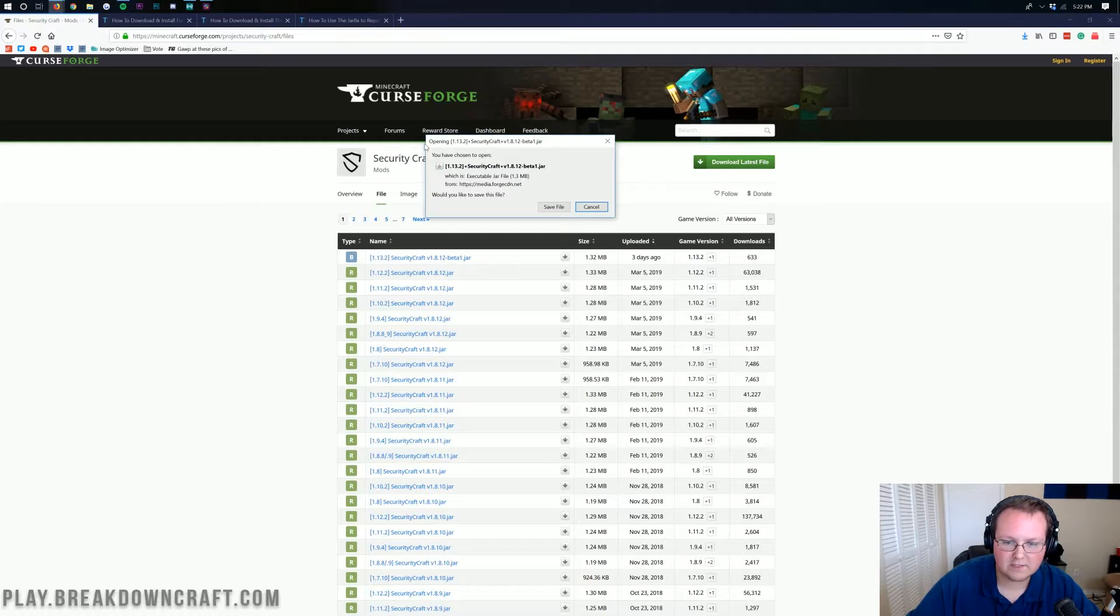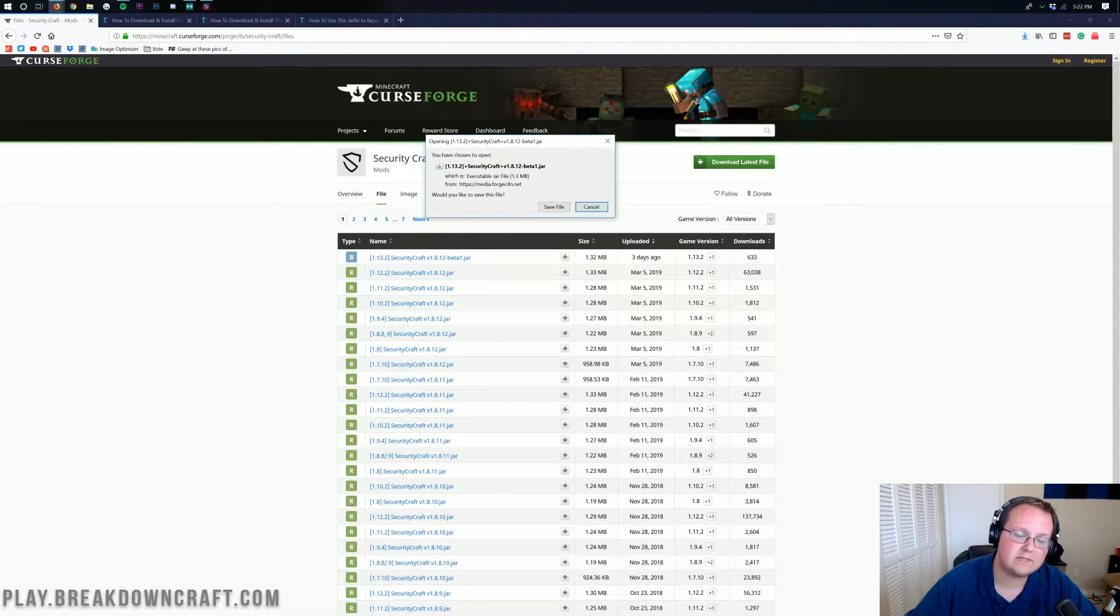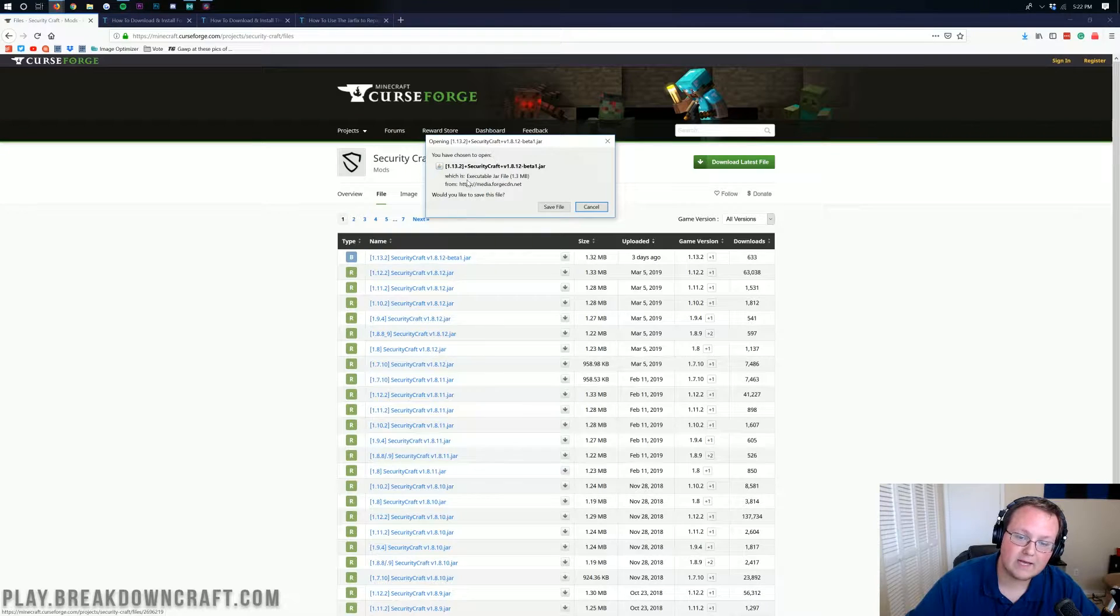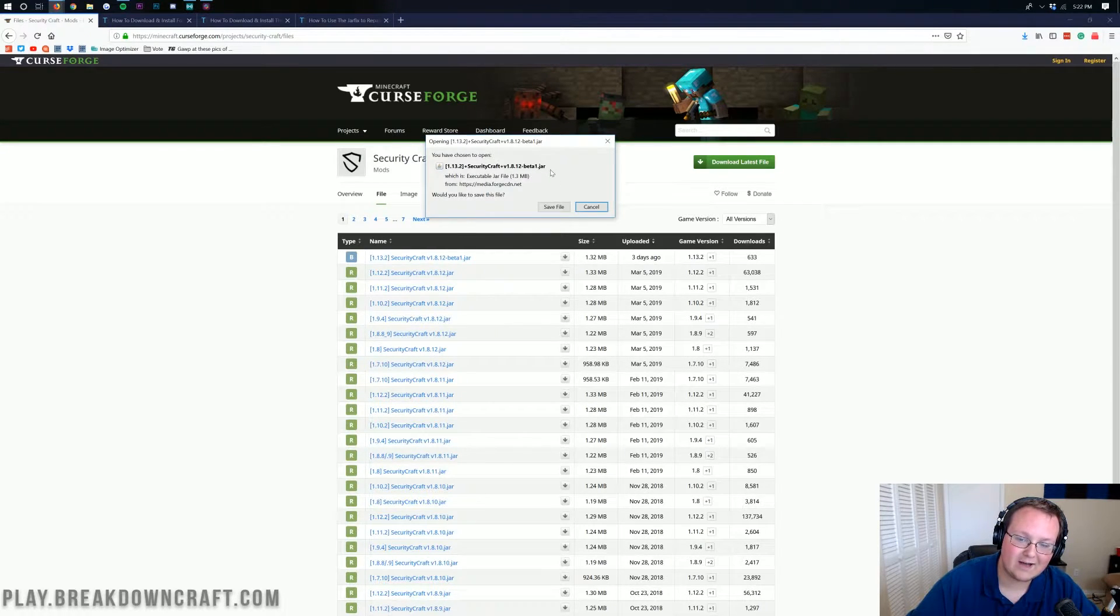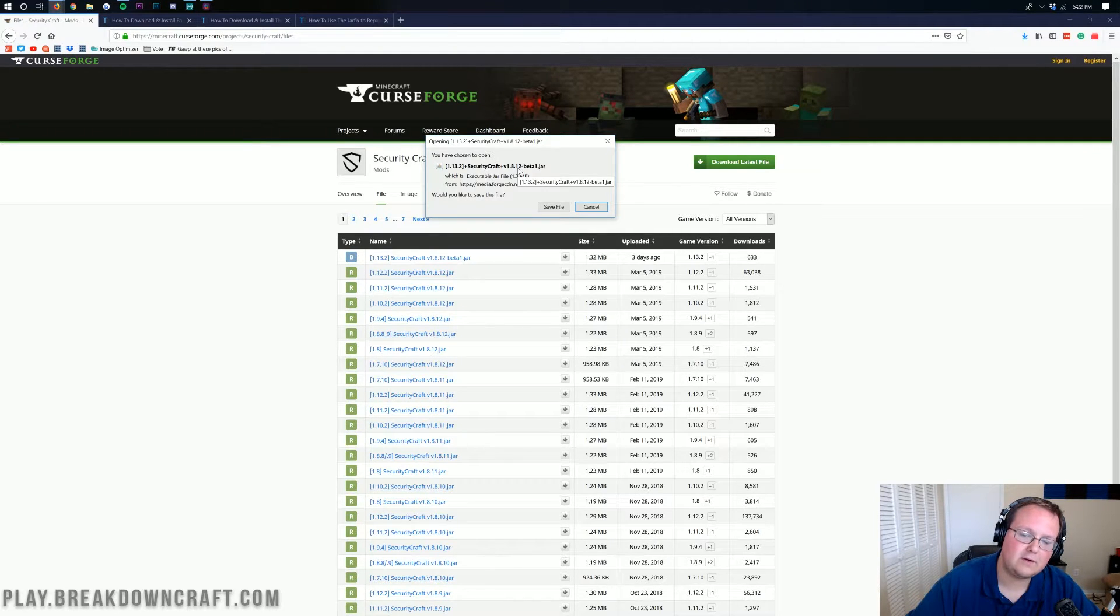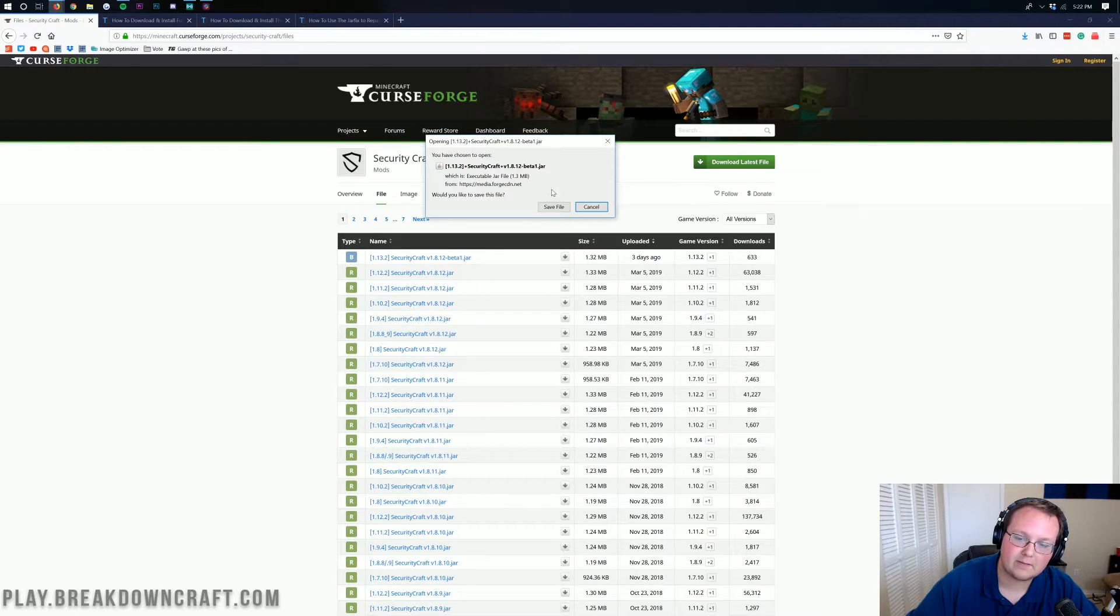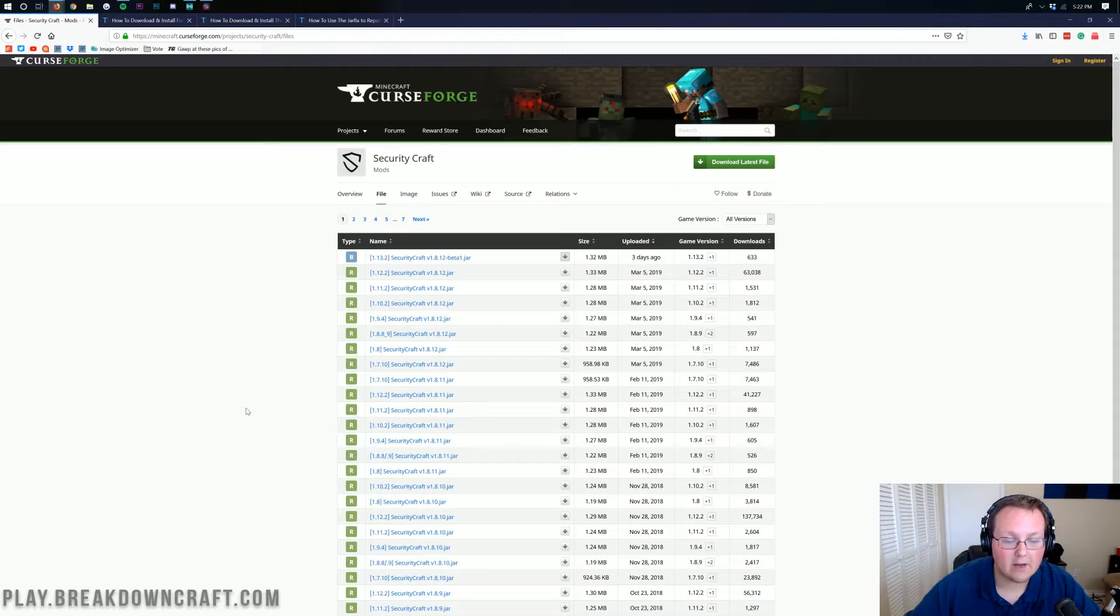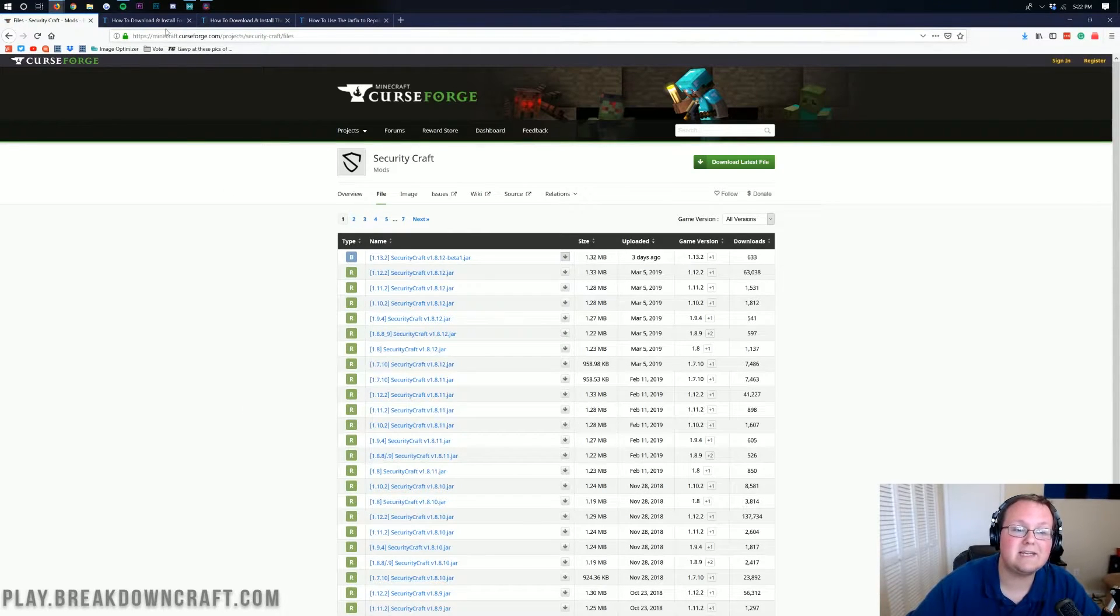Now on Mozilla Firefox, it'll open up with this in the center of the screen. But if you're on Google Chrome, it's opened up something in the bottom left. Either way, as long as it begins in 1.13.2 and then ends in .jar, as ours does, and it also has Security Craft in the middle, you are good to go ahead and click save file on Mozilla Firefox or keep in the bottom left on Google Chrome.